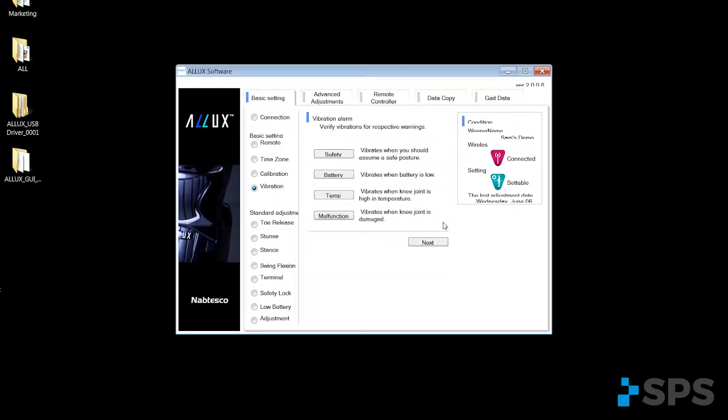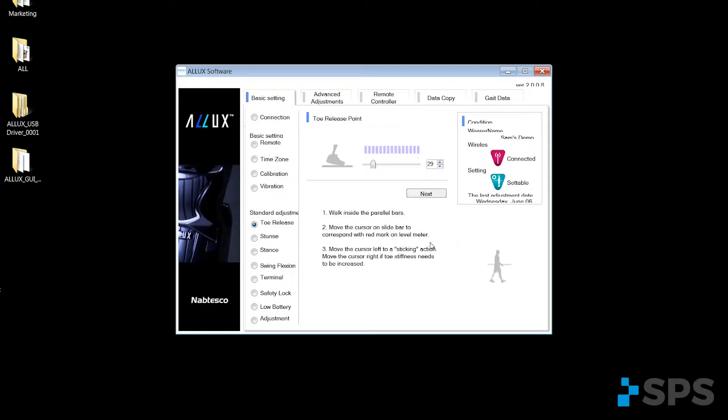And then you can actually do a test of the different vibration alarms and settings of the knee for the patient. Then we begin actually programming the knee.